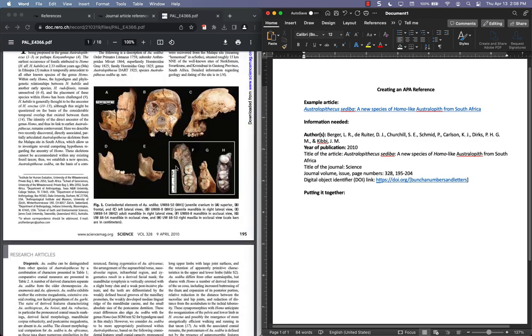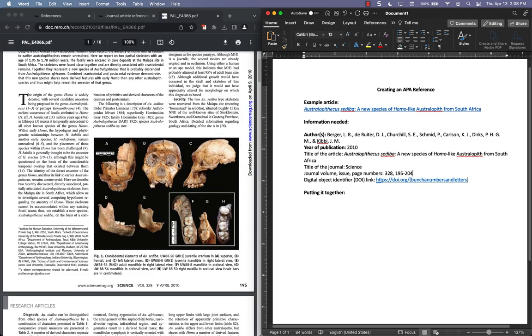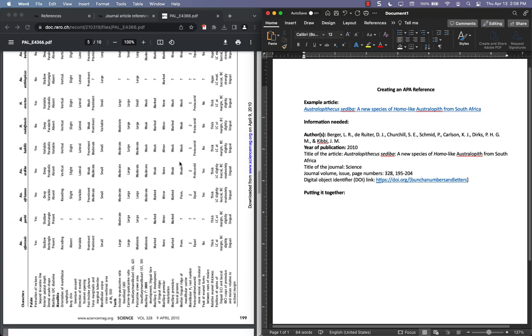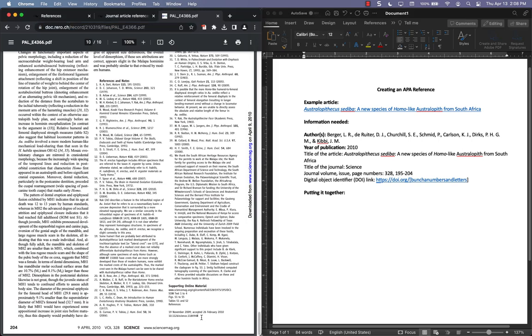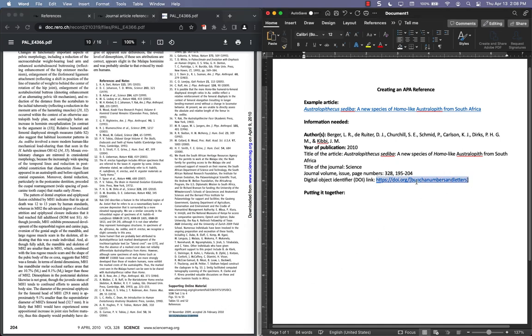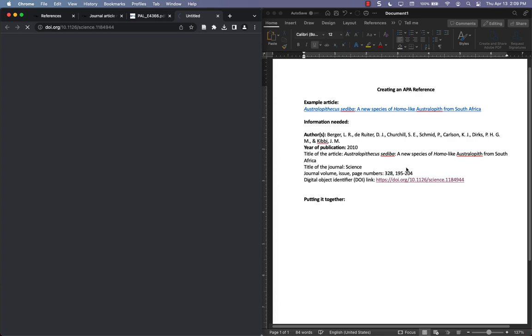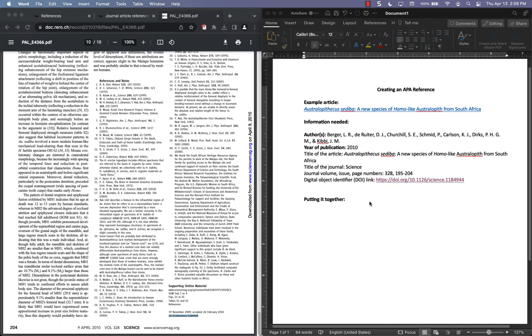Digital object identifier. That's at the very bottom, so it's this string of numbers. And it usually starts with 10.1126, and then a backslash. So I'm going to take a bunch of numbers and put that. So it's https colon backslash backslash doi.org backslash, and then the string of numbers. So that's the DOI. The nice thing about this, you can click on it, and it will take you to the article.